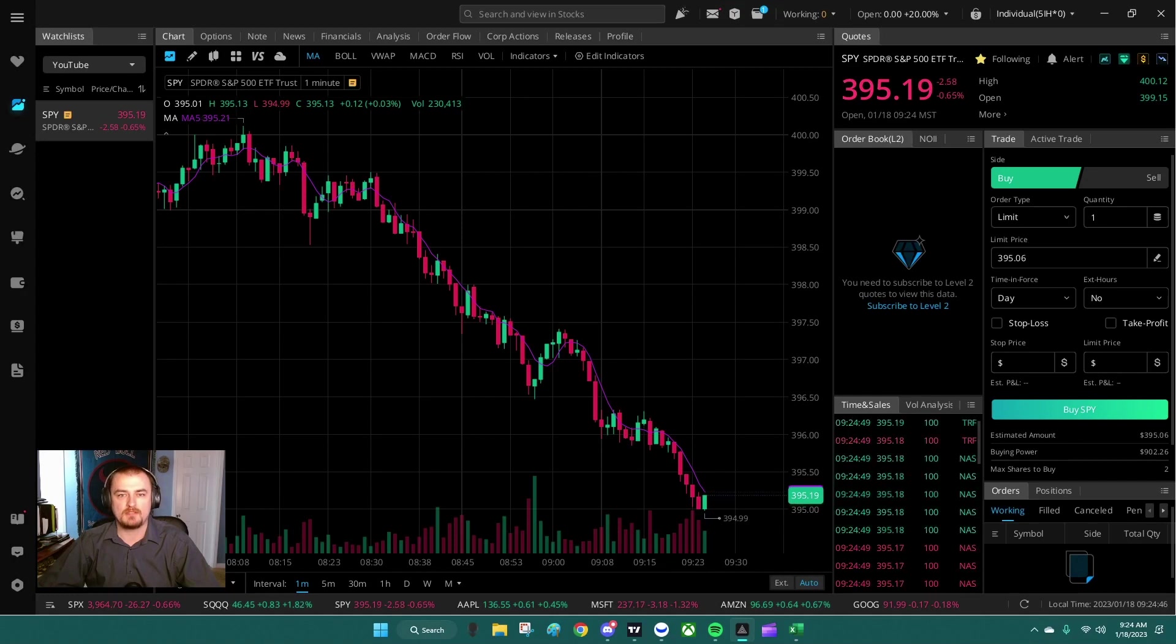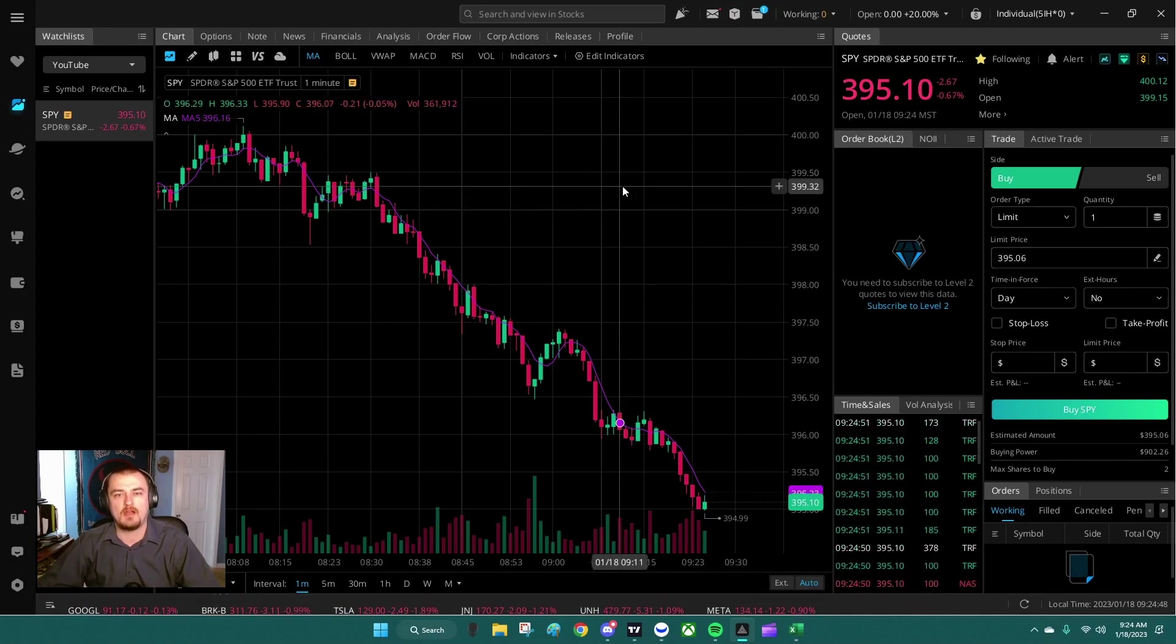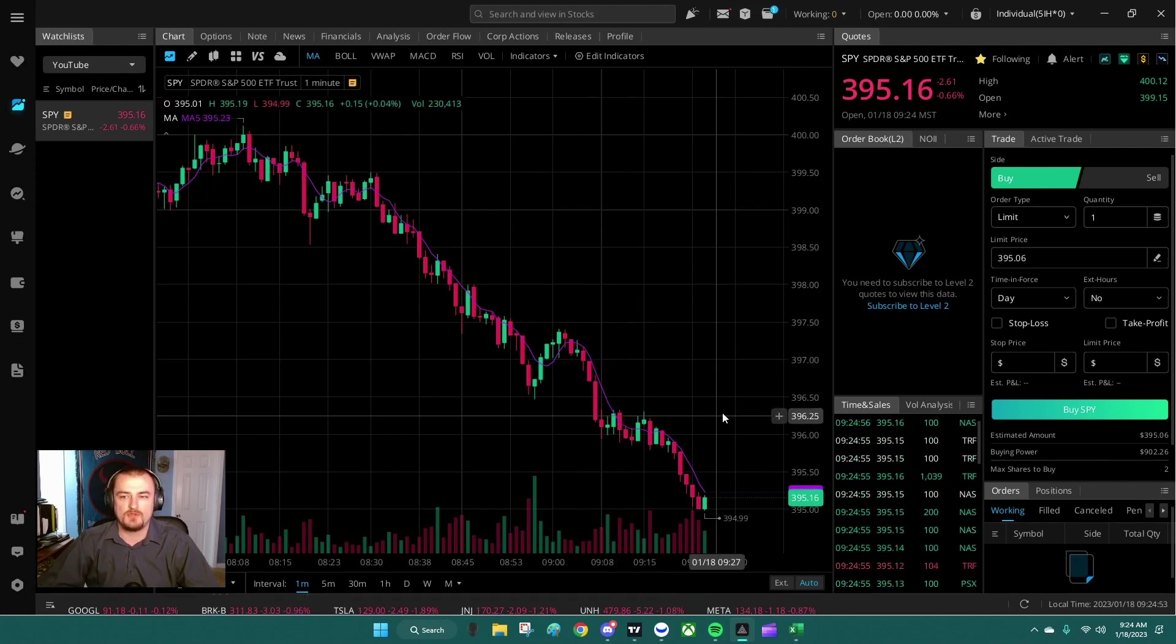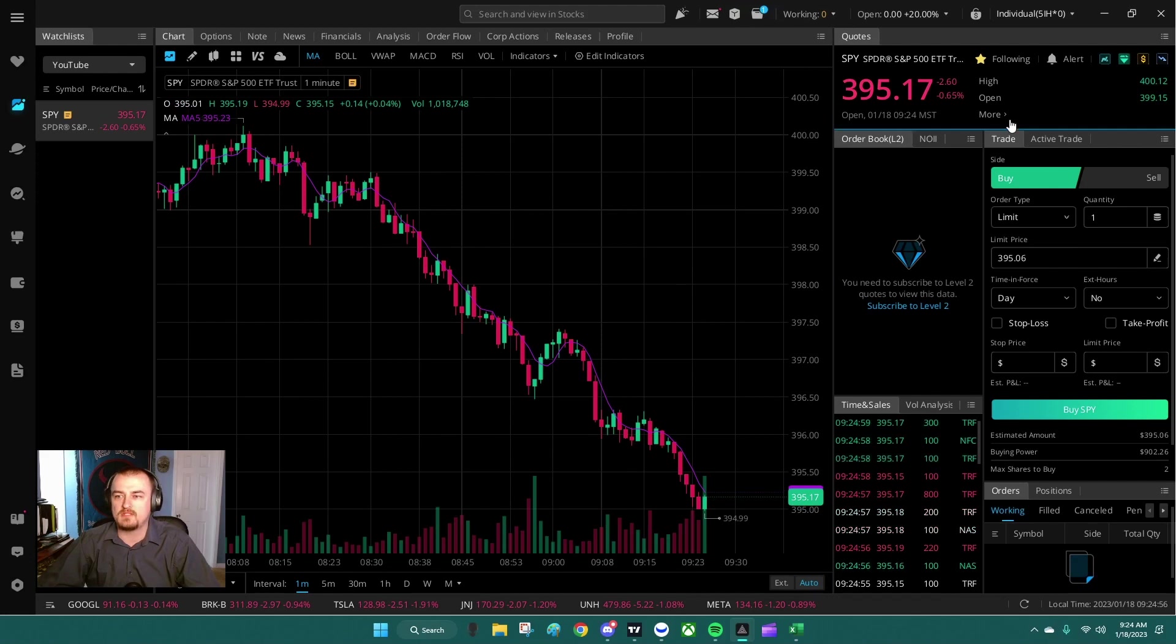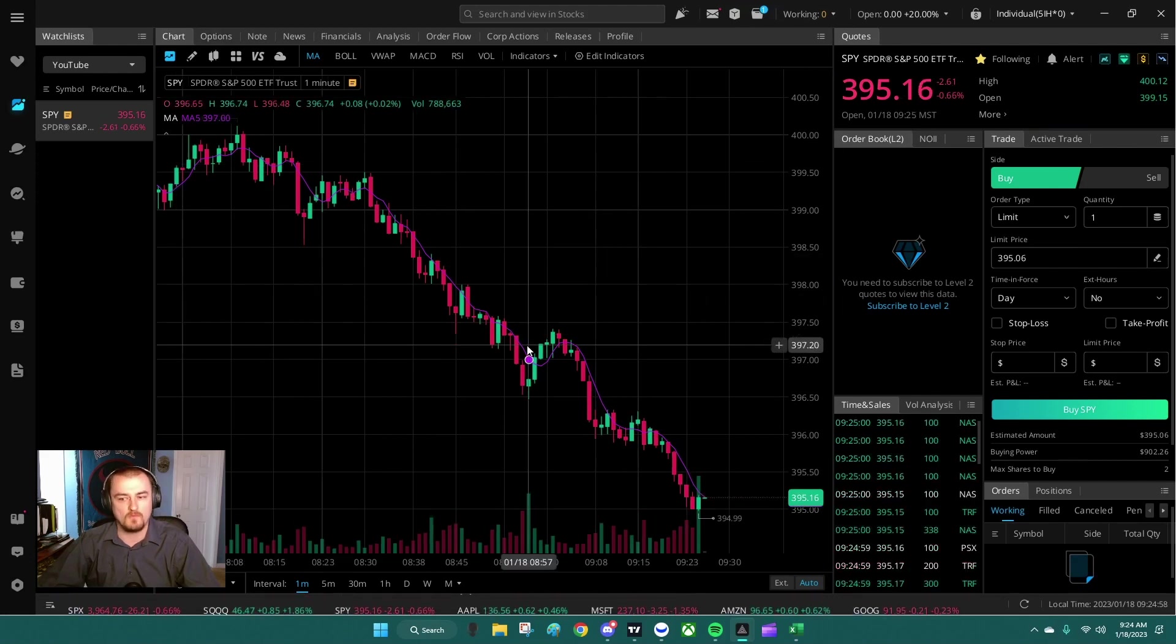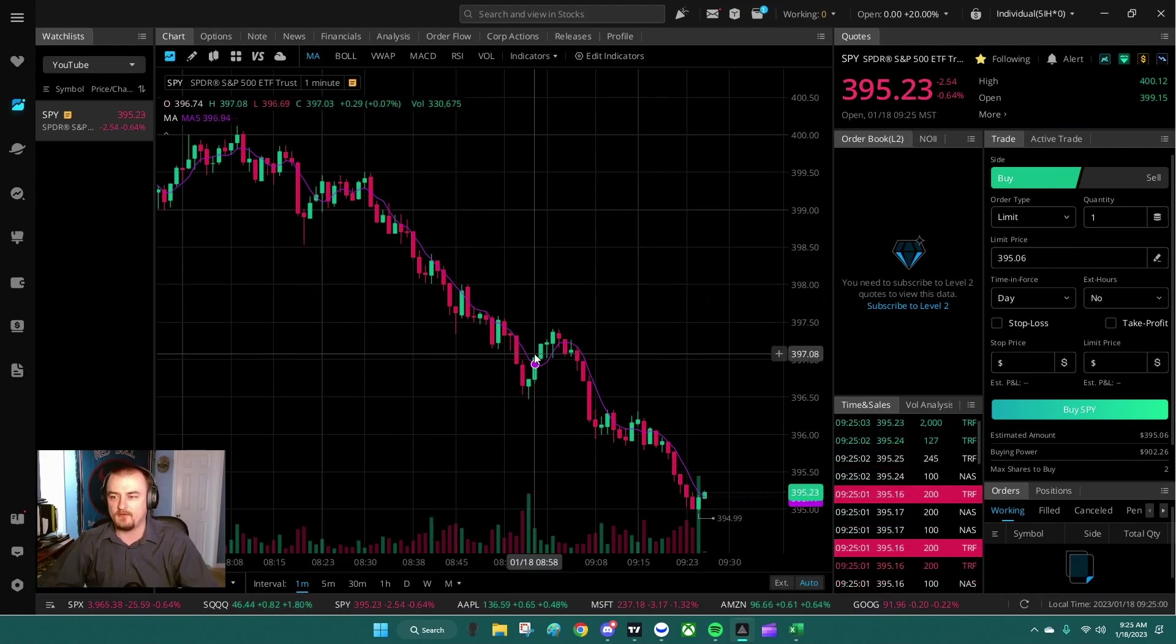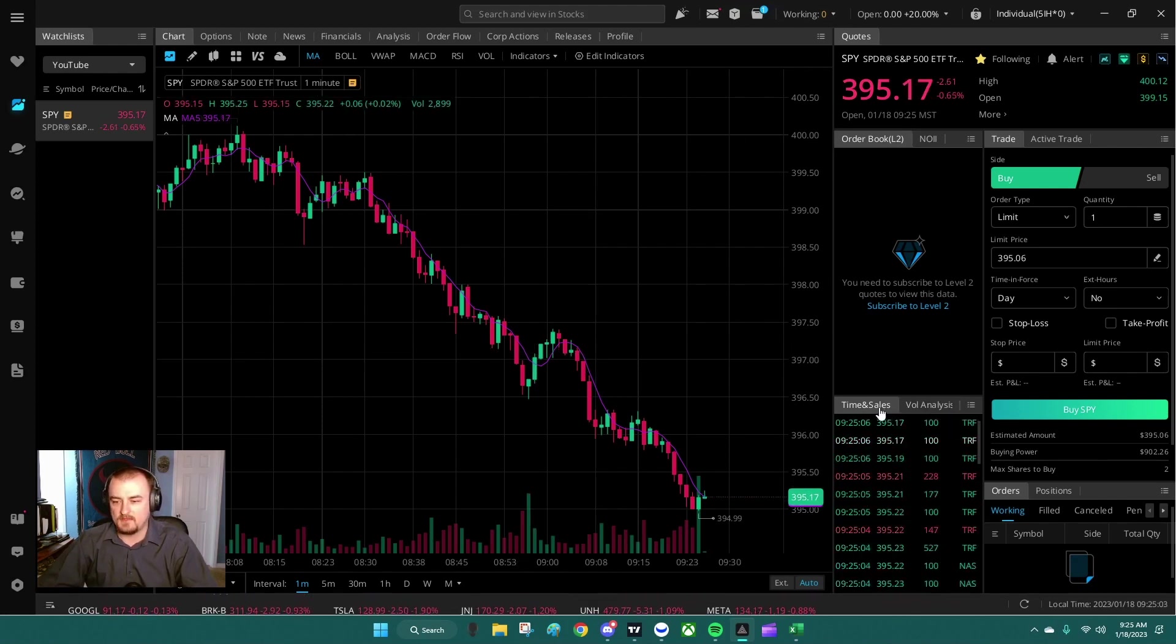Hey guys, welcome to setting up your Weebull desktop for options trading with TJ the Goat. I'm TJ. First things first, when you pull up your Weebull desktop, a lot of you will probably see a lot of all of this and wonder what you're looking at if you're new to trading. We have some time and sales, some order books, your trade book, and all the positions and orders that you have.